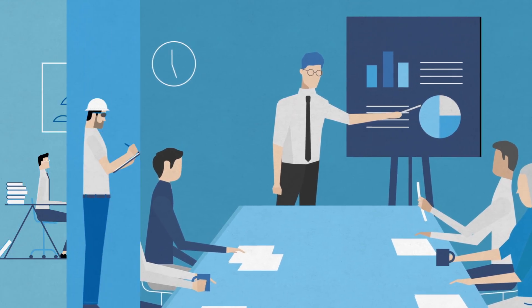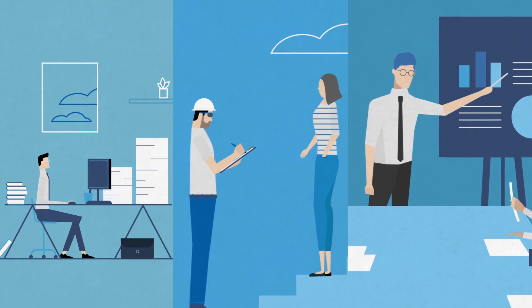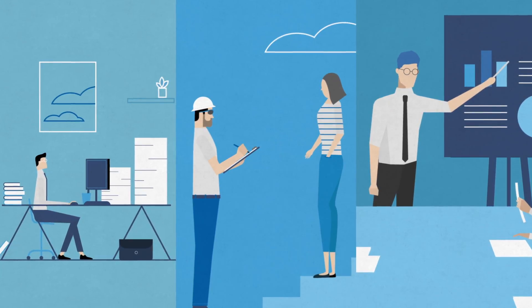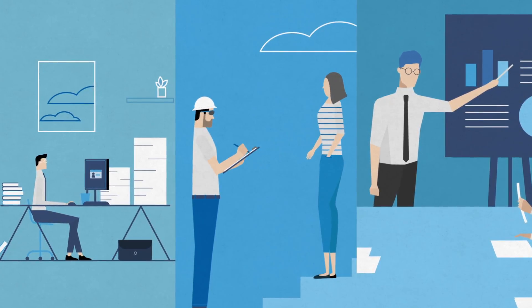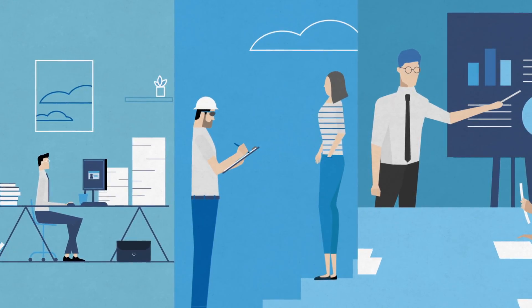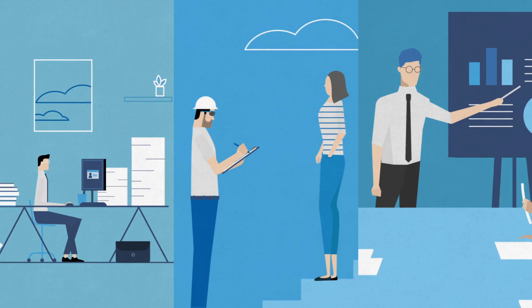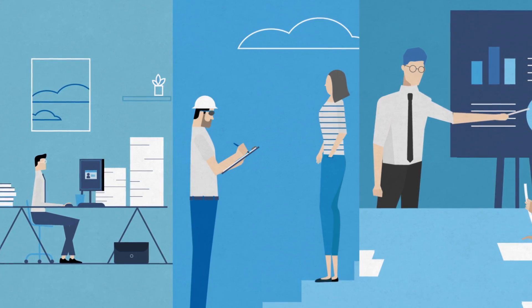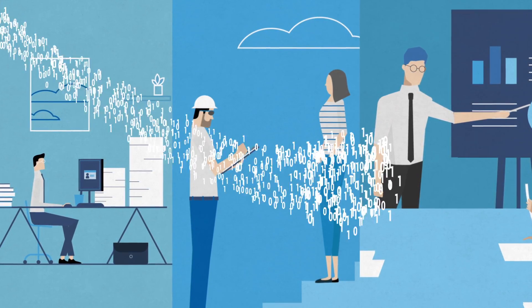At NISC, we know data is critical to the success of your organization. However, harnessing the power of data isn't easy. Data comes from a variety of sources.